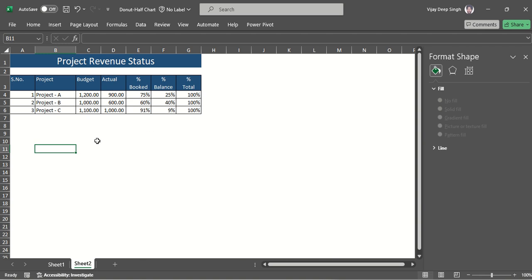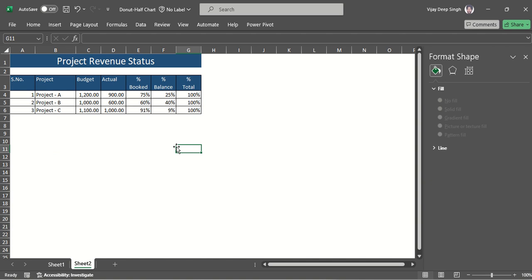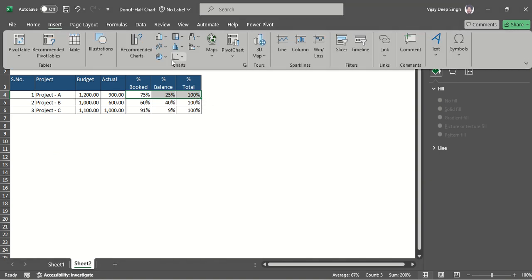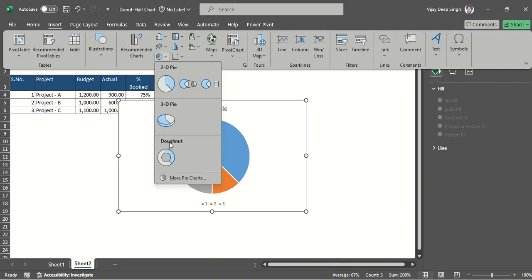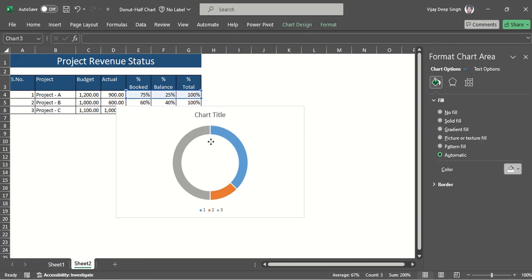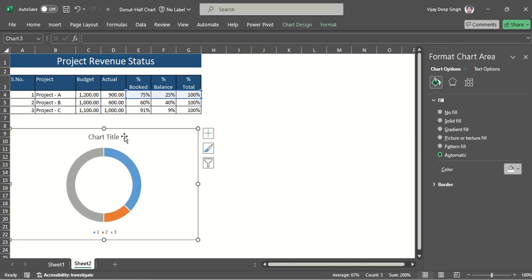First we have to prepare a donut chart for Project A — not a full donut, a half donut chart. Select the data area for Project A, then go to Insert, select the Chart option, and here select the Donut. Now it's a donut chart and I just want to tilt it.